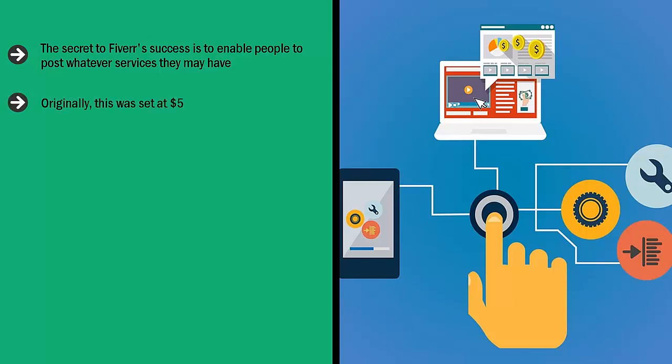Originally, this was set at $5, which explains the name Fiverr. But as customers' needs have changed and the market evolved, Fiverr now allows service providers to charge the price they're most comfortable with.